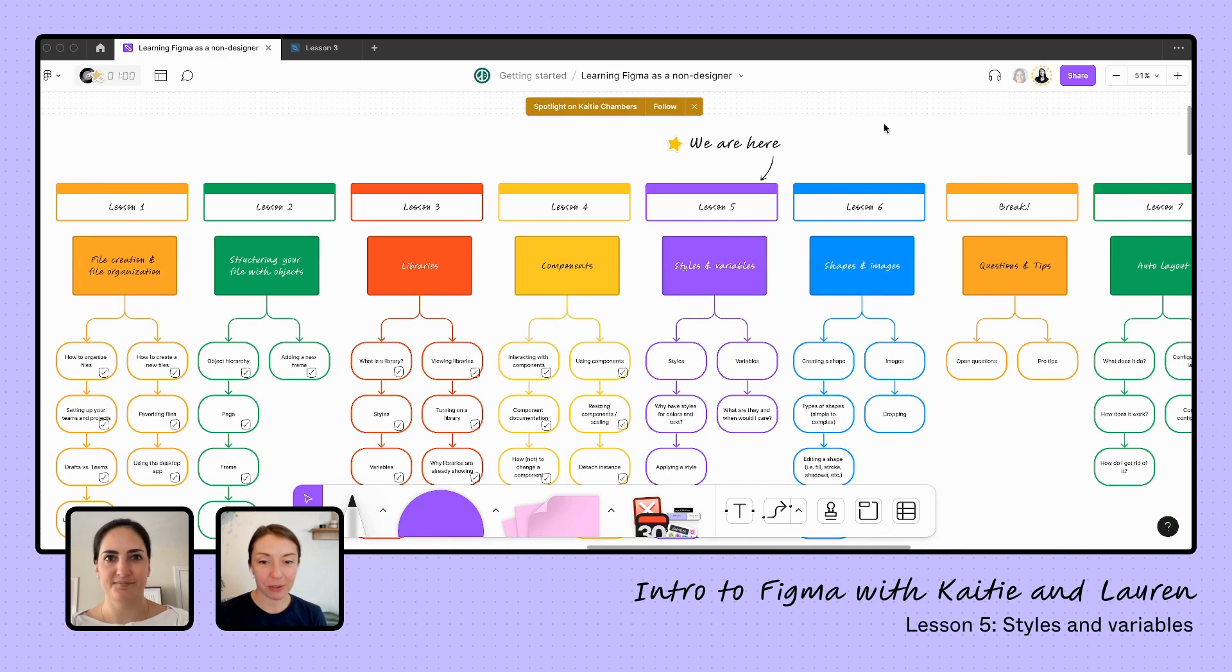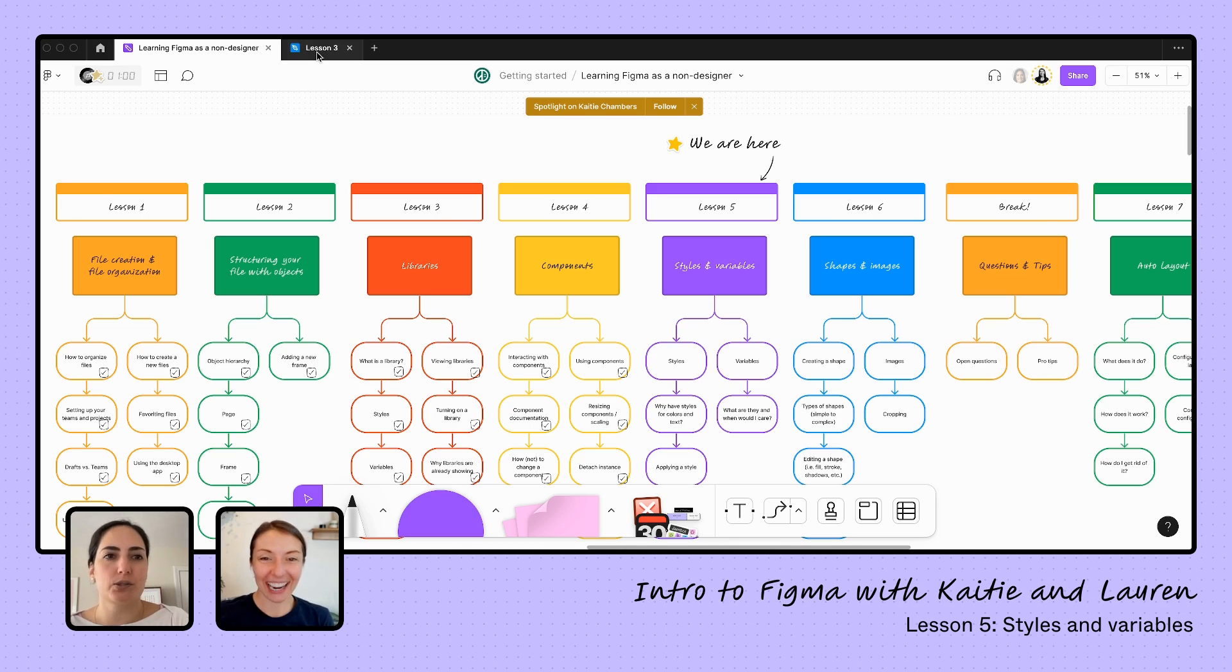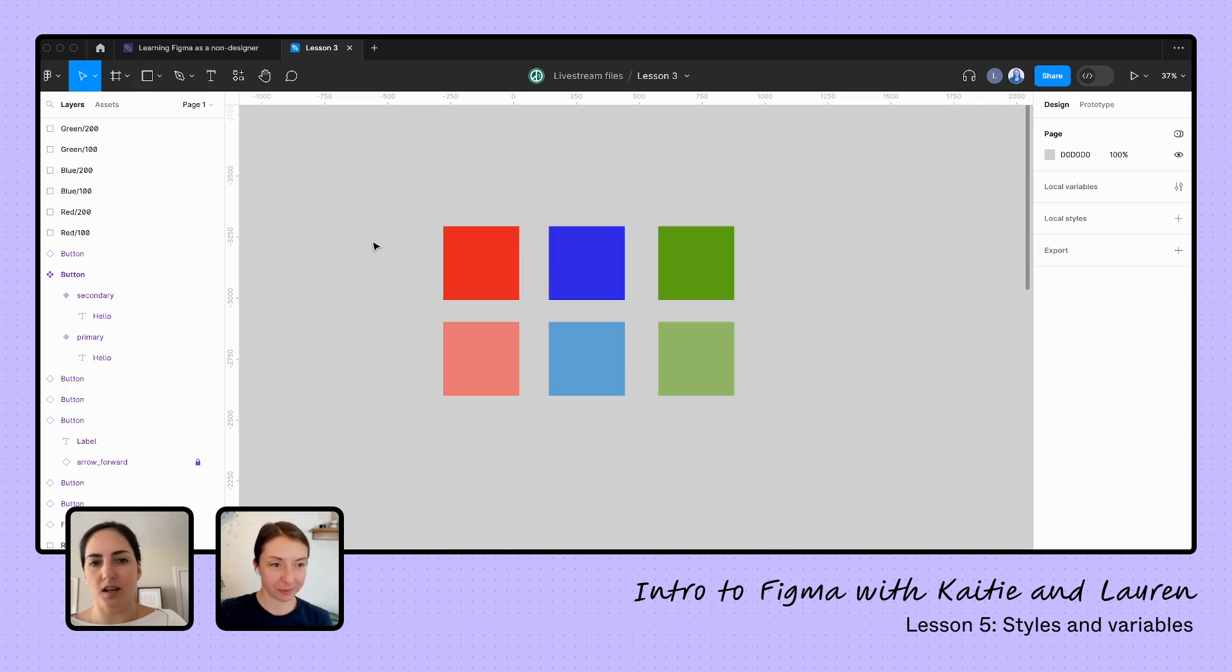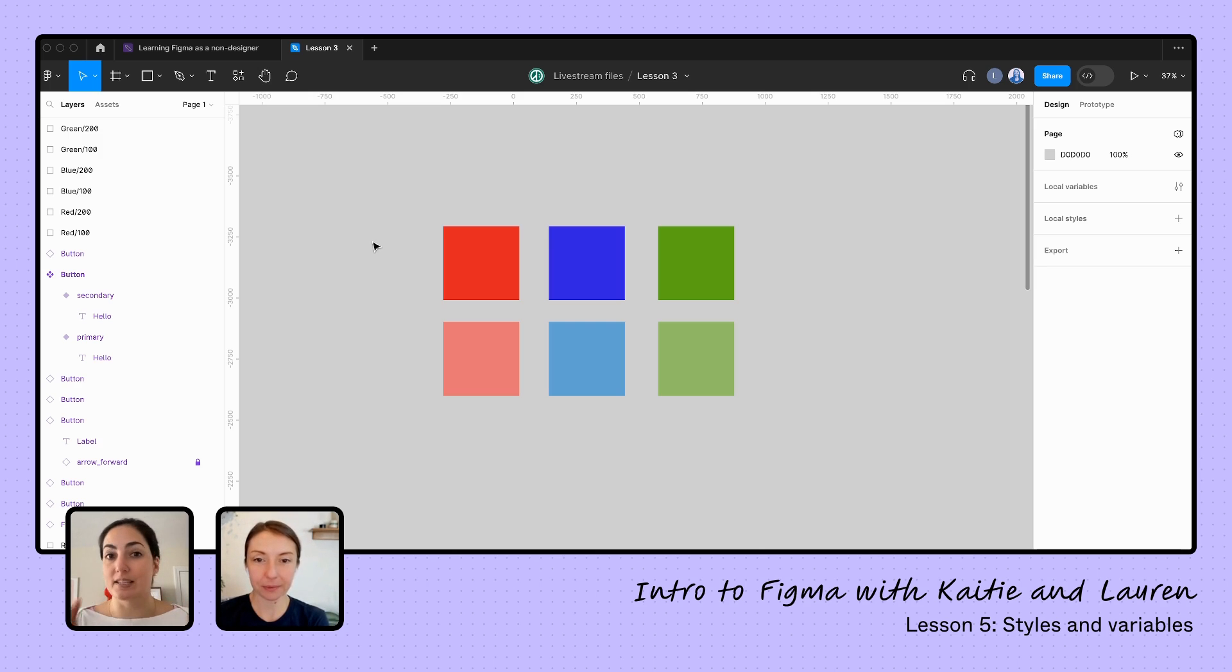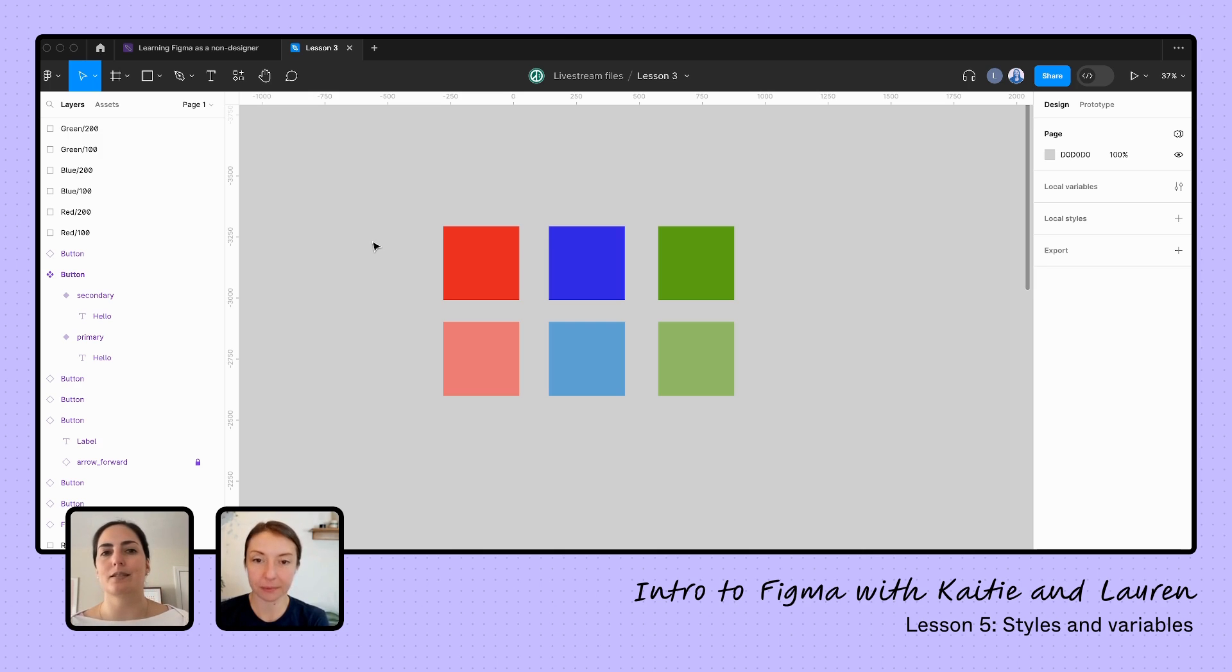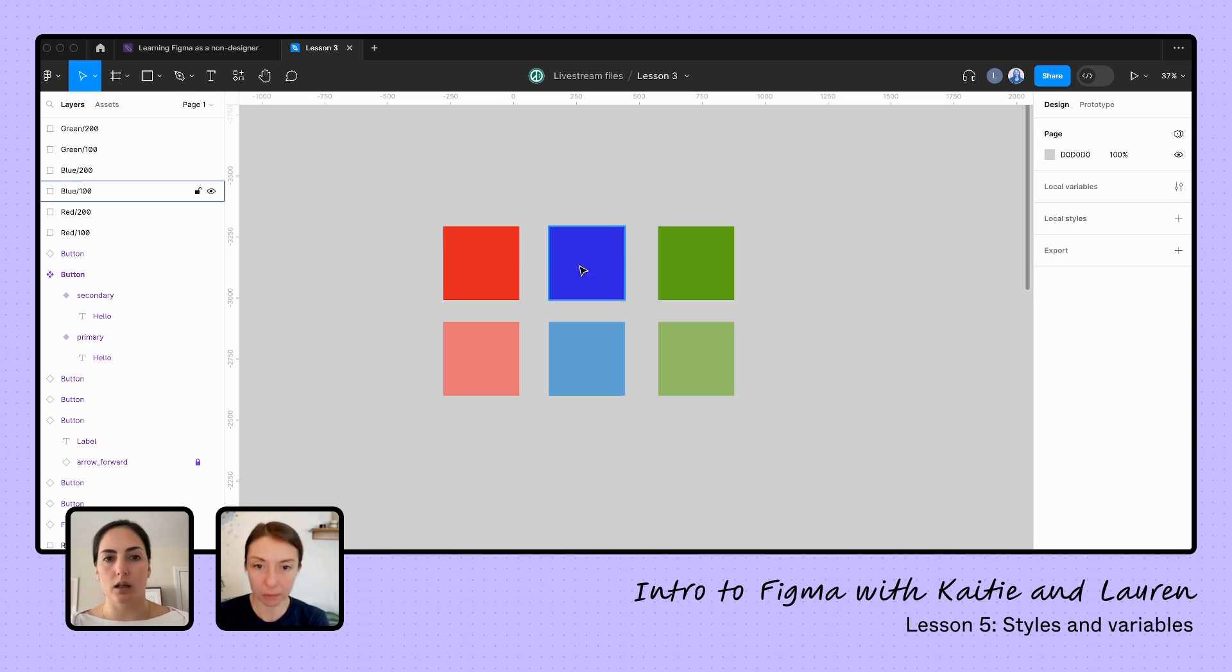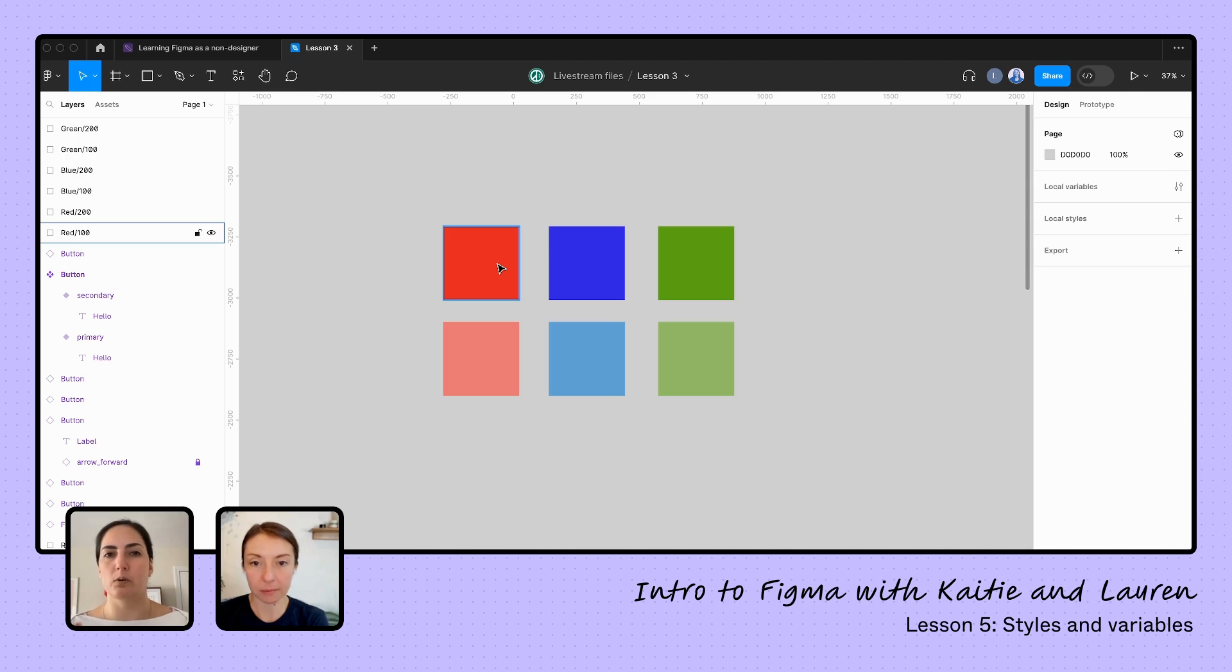So Lauren, are you ready to start styling some things? Yes, let's do it. We're going to pop back into our lesson three over here because we've got some stuff going on. We're going to start with why would you use styles. This is very handy coming right after our component lesson because it's a very similar idea. If you're going to use something more than once, like a color—if you're going to be using this color a lot, say this is your brand's main color—